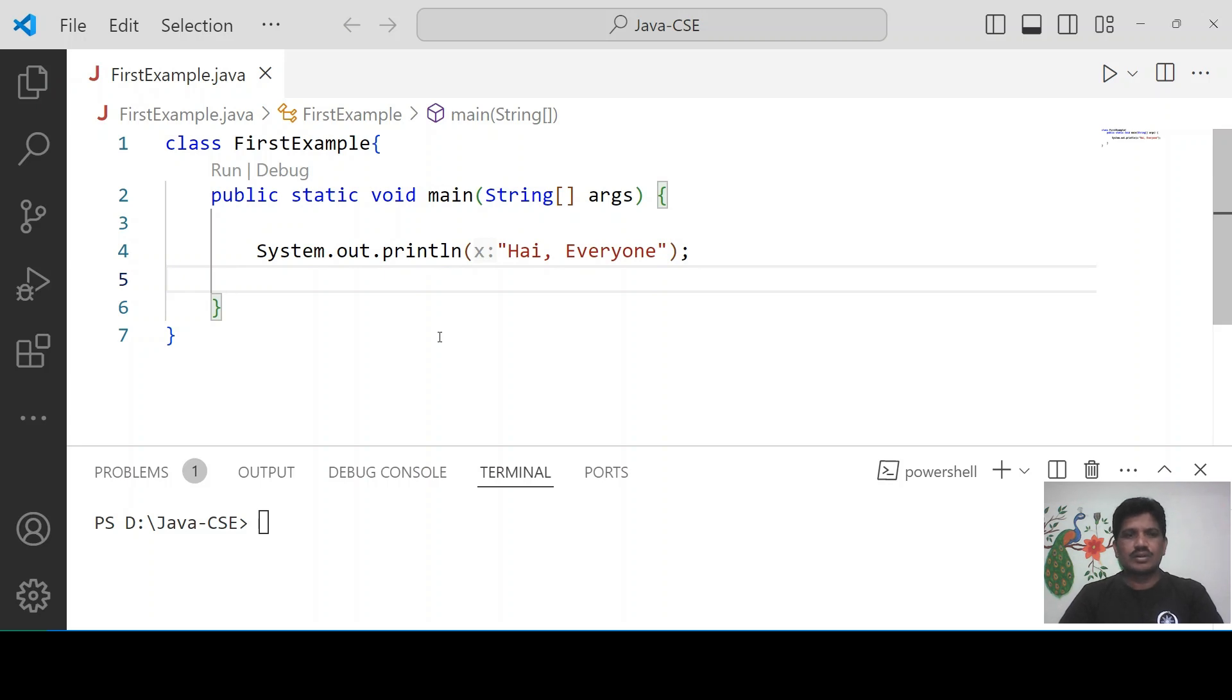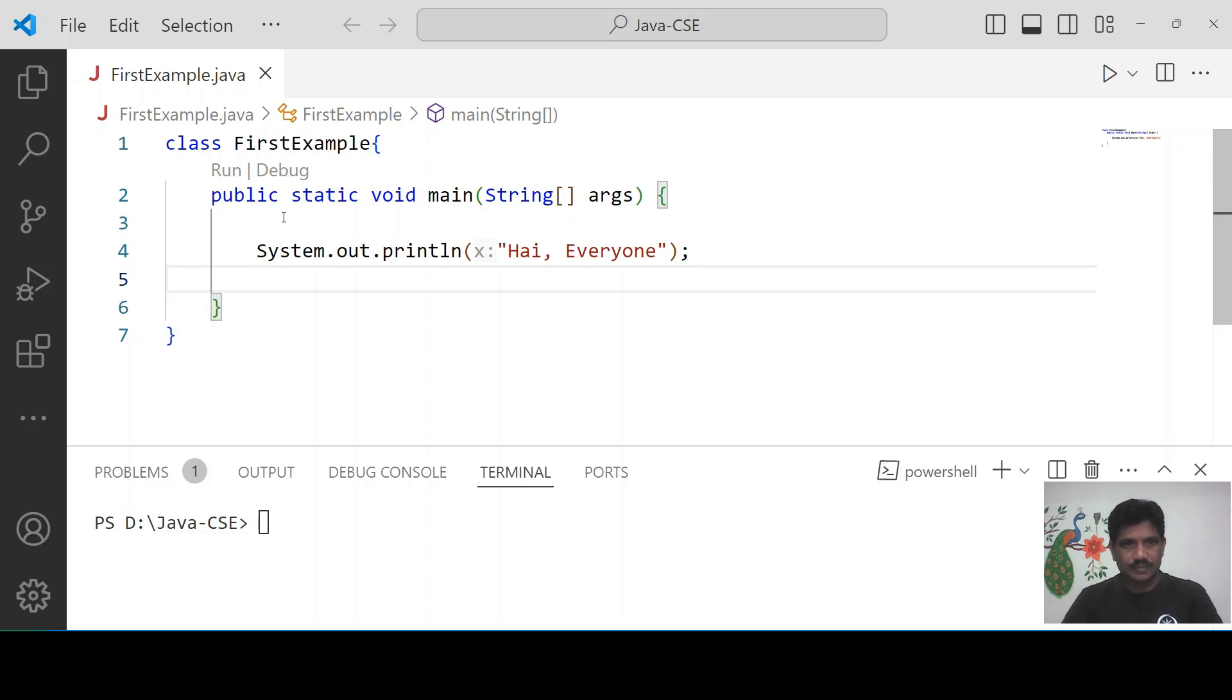Hi everyone, today I will talk about why the public static void main method is used with the String array parameter.